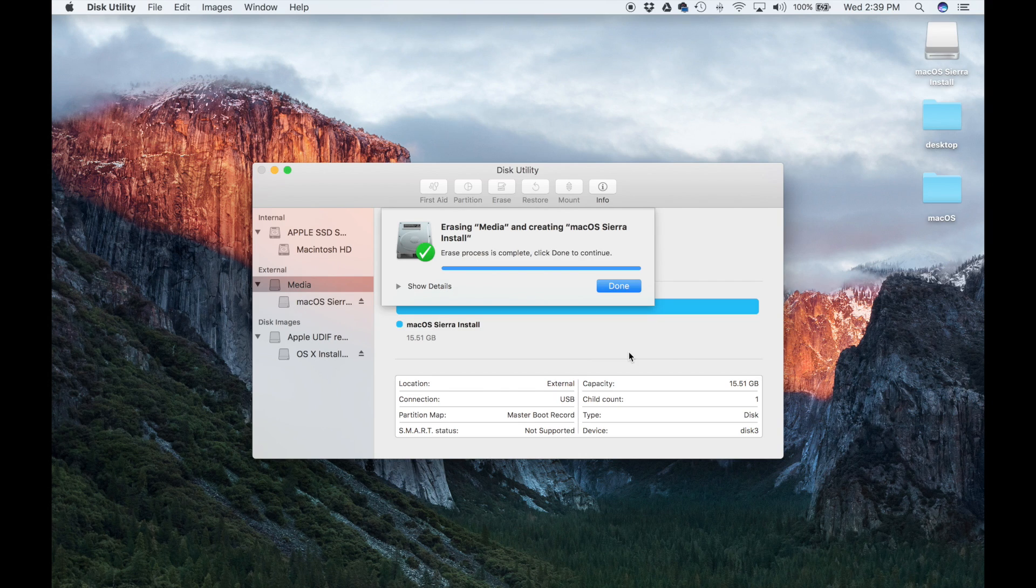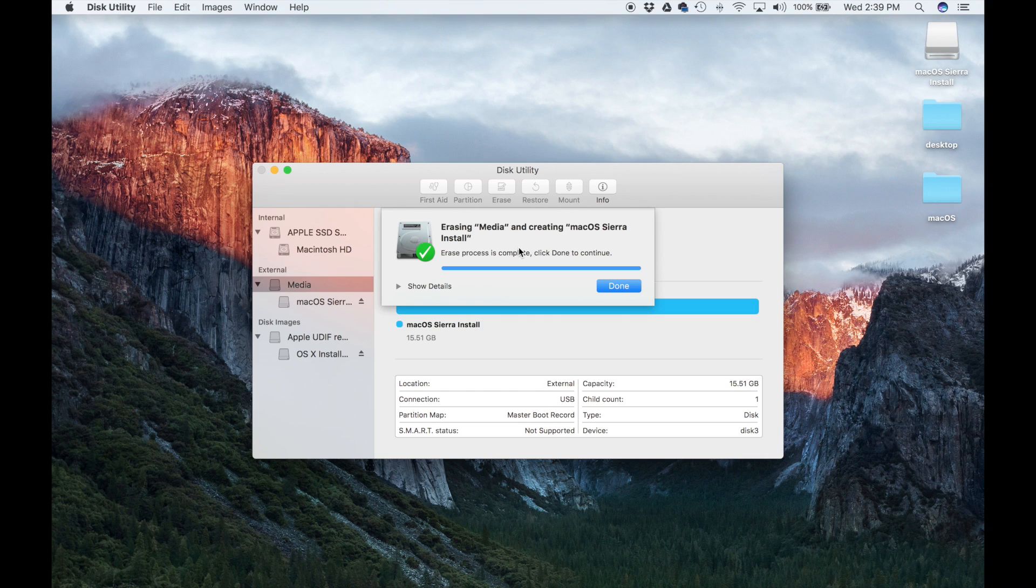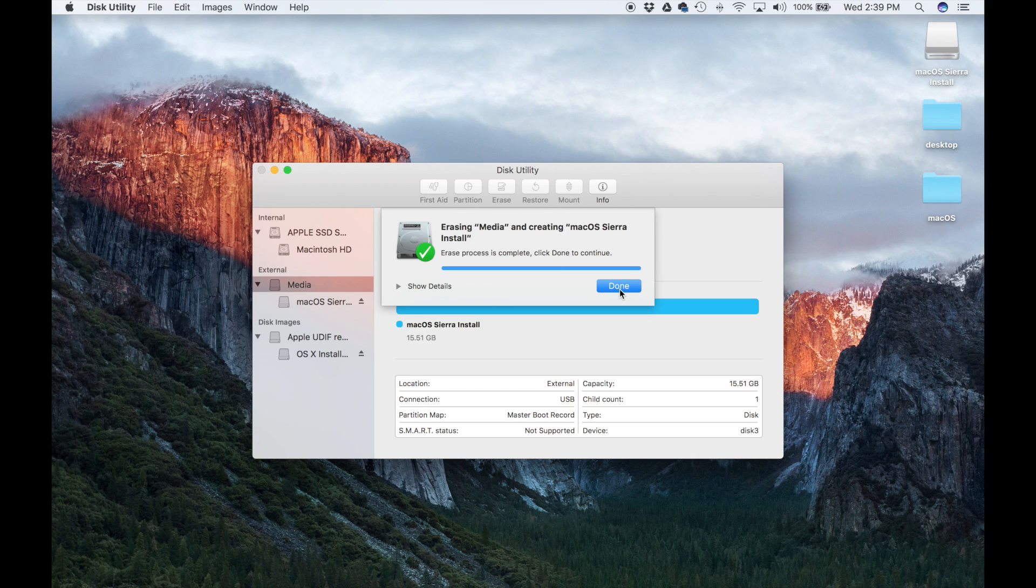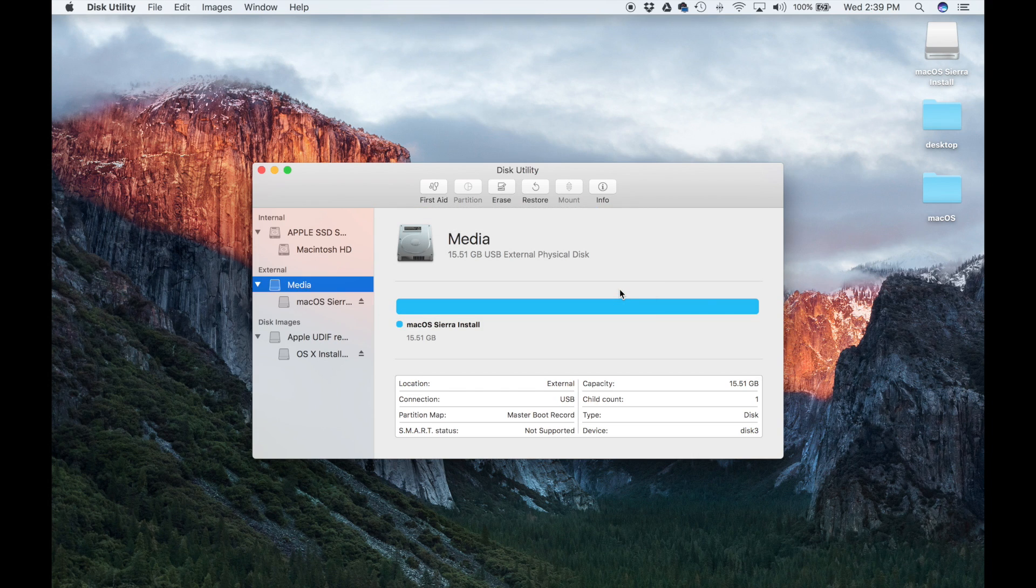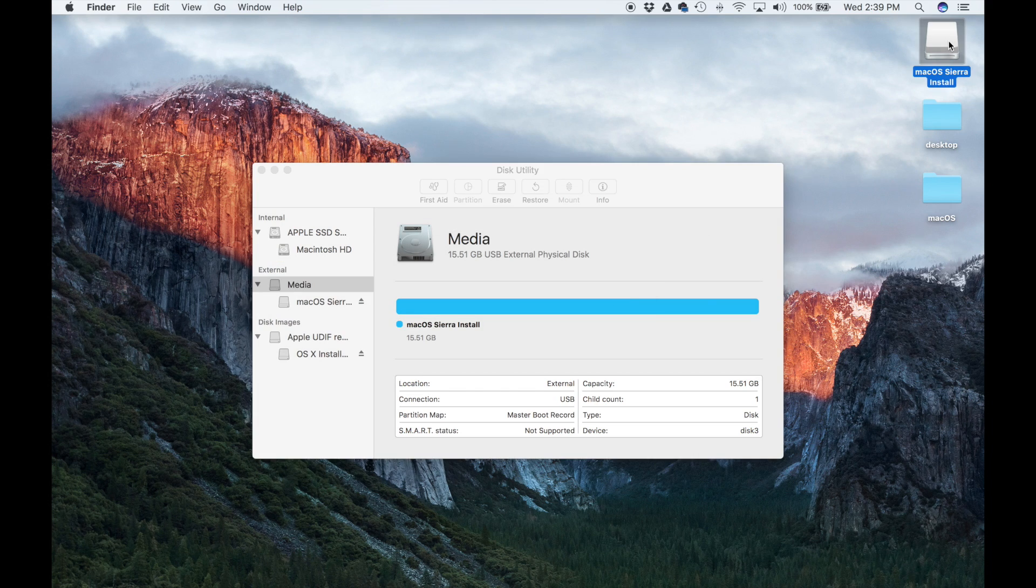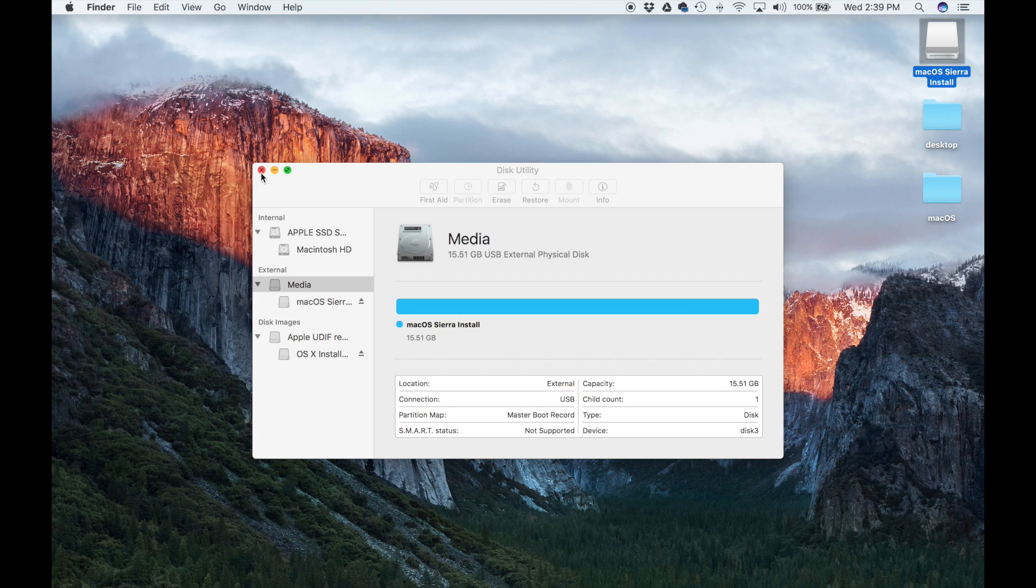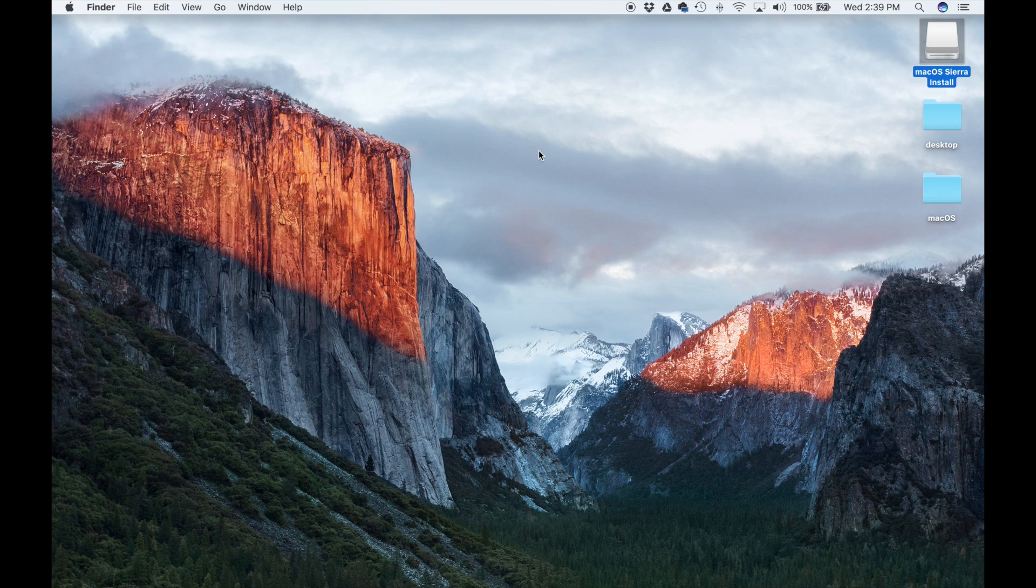Once the procedure is complete, you'll get this message: Erasing Media and creating macOS Sierra Install is complete. You'll see the green checkmark. You can click Done, and as you can see everywhere the name has changed. The USB flash drive is now ready to rock.